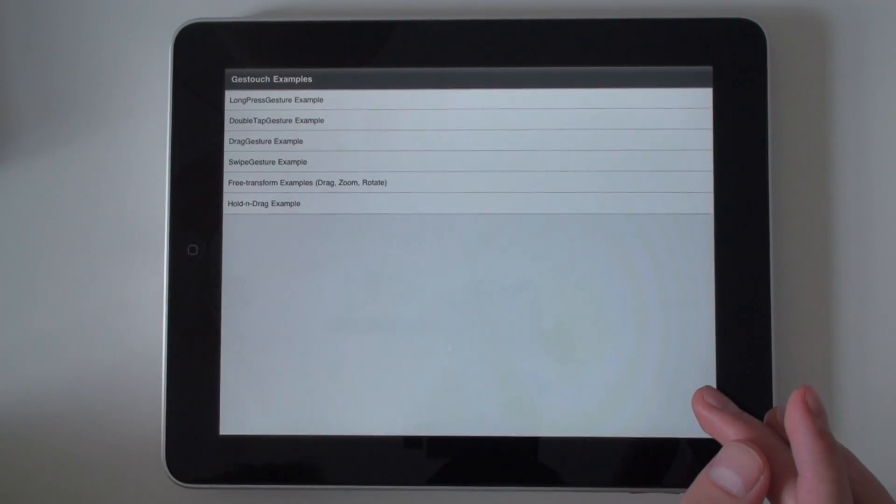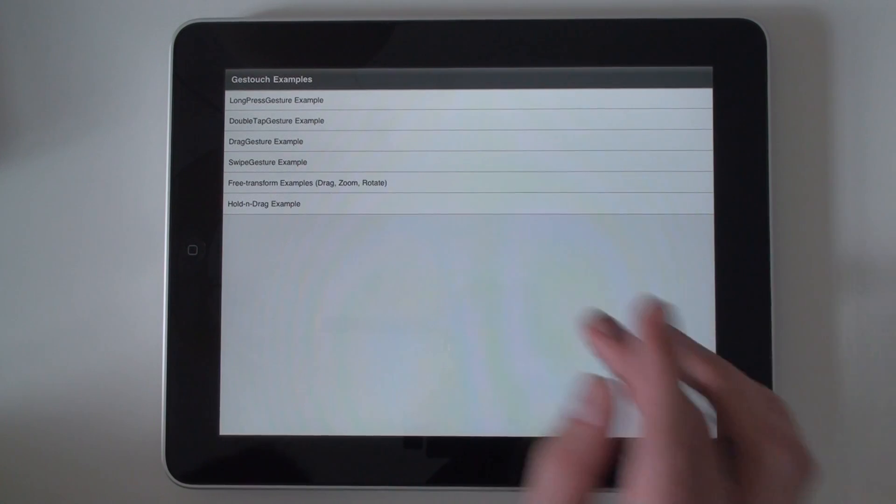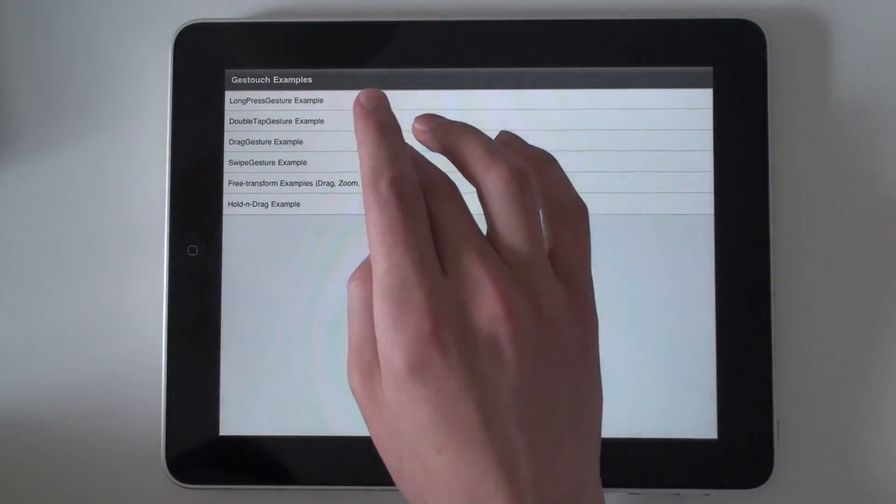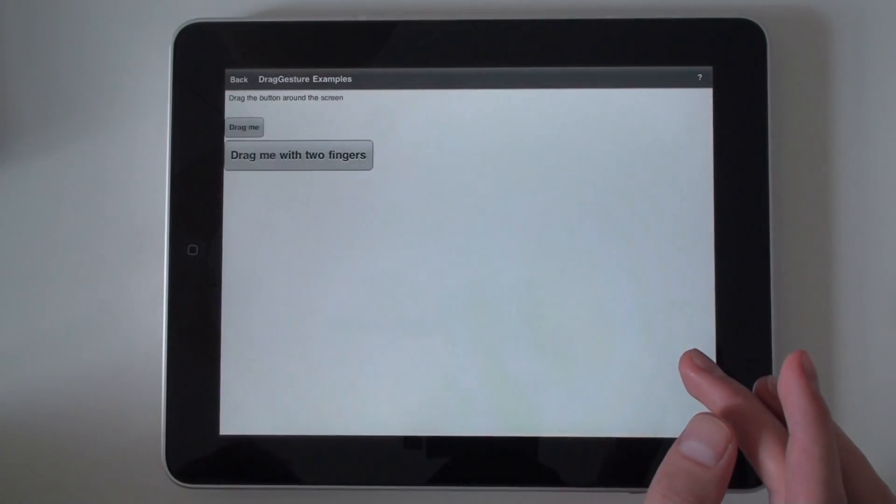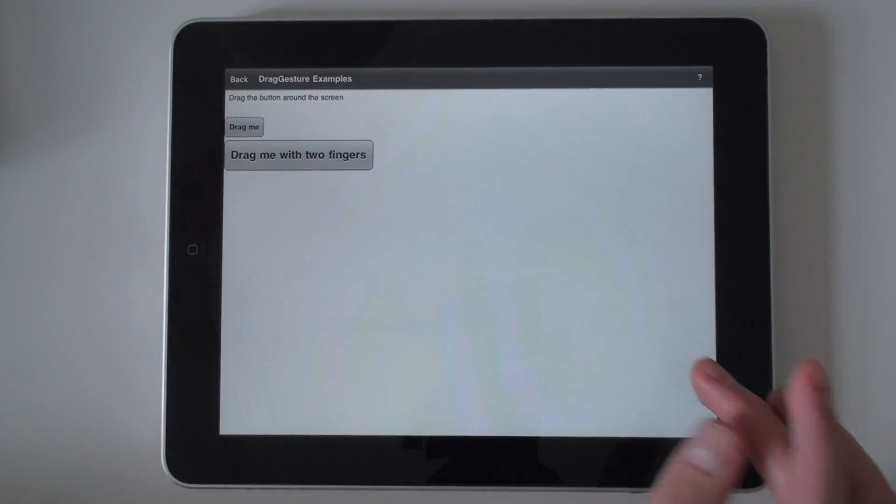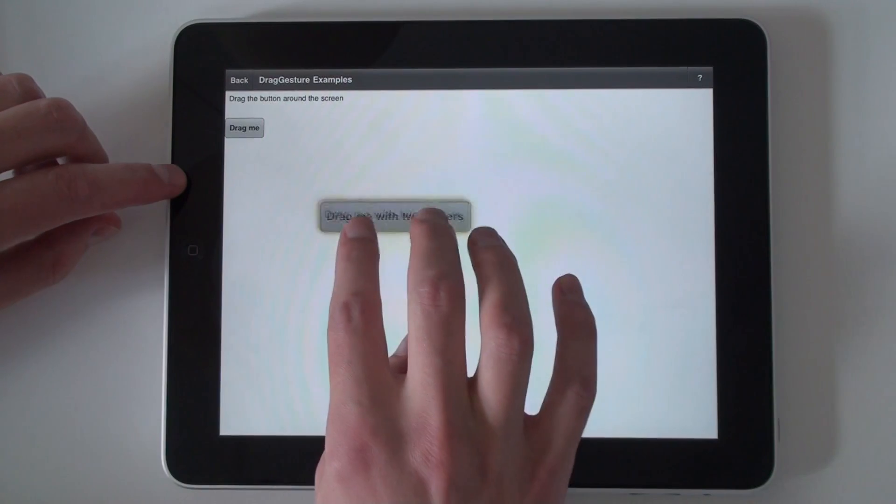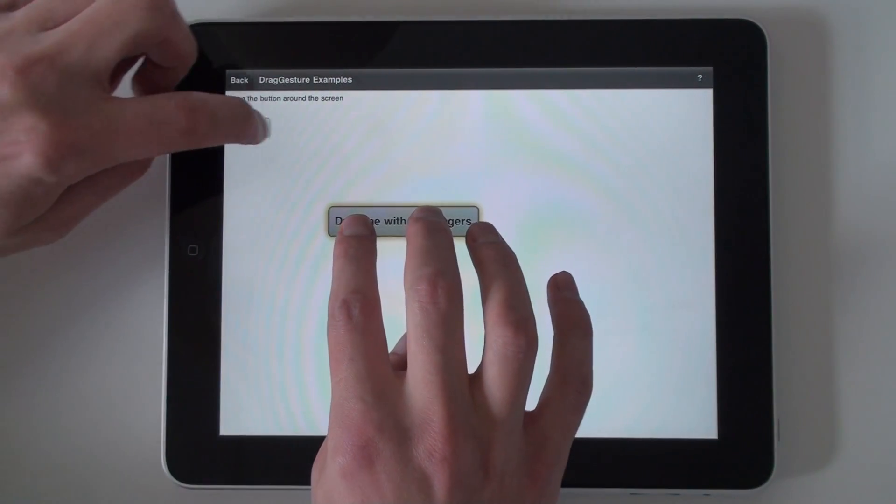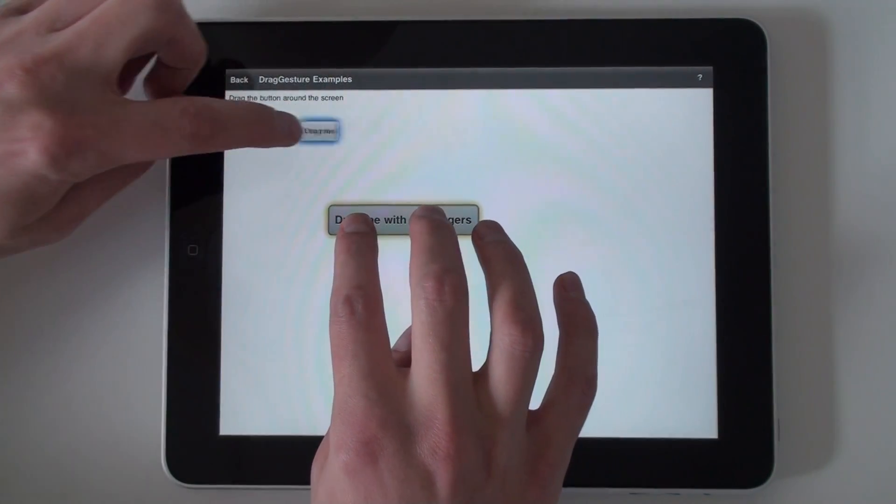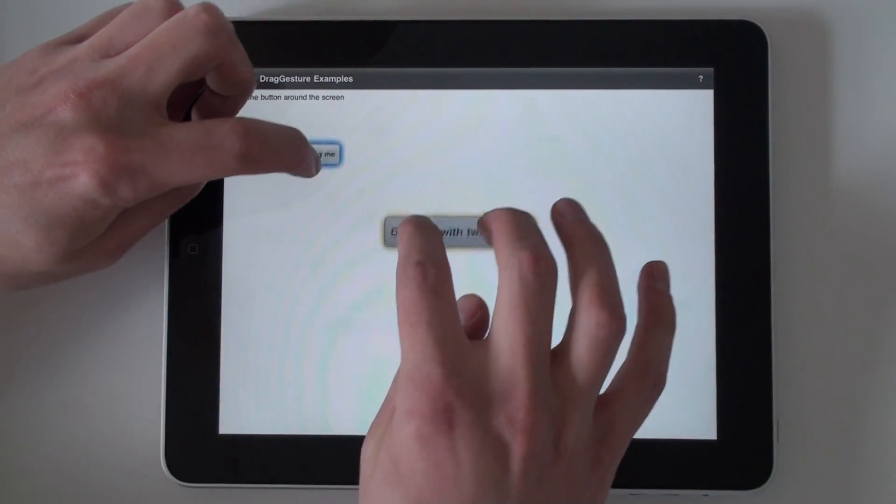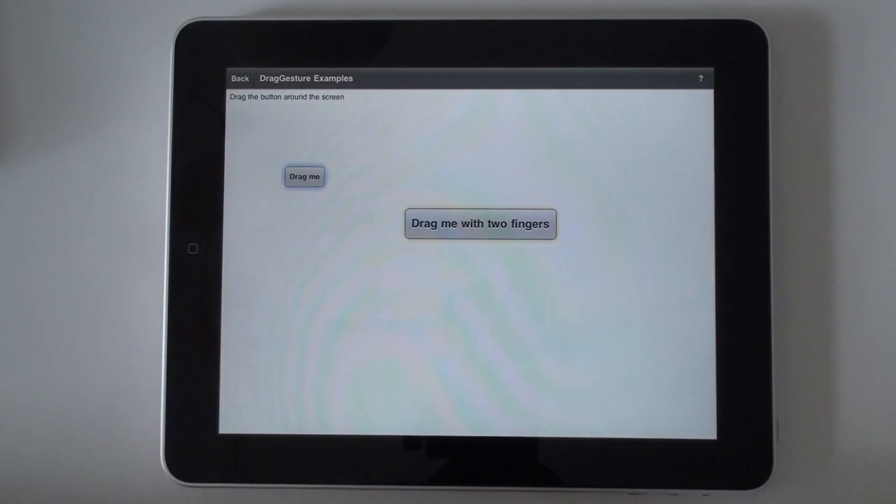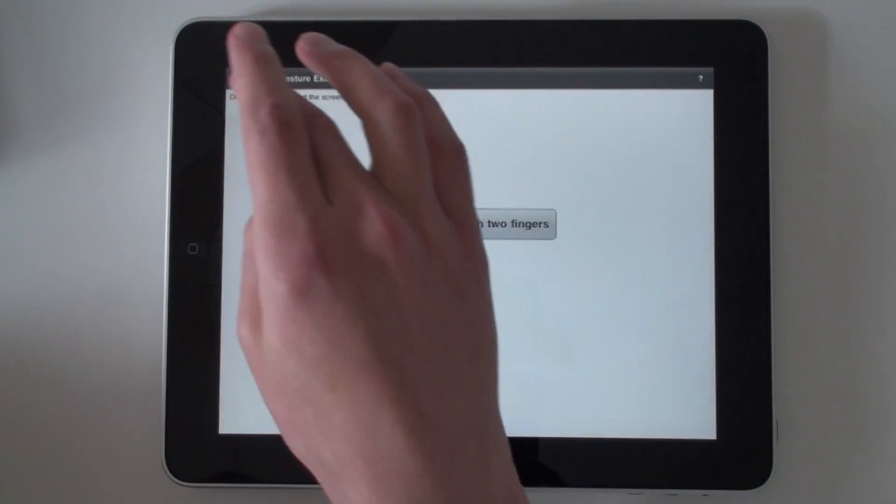Next example is a drag gesture. Quite common. So, you can see, you can basically build multi-user interfaces.